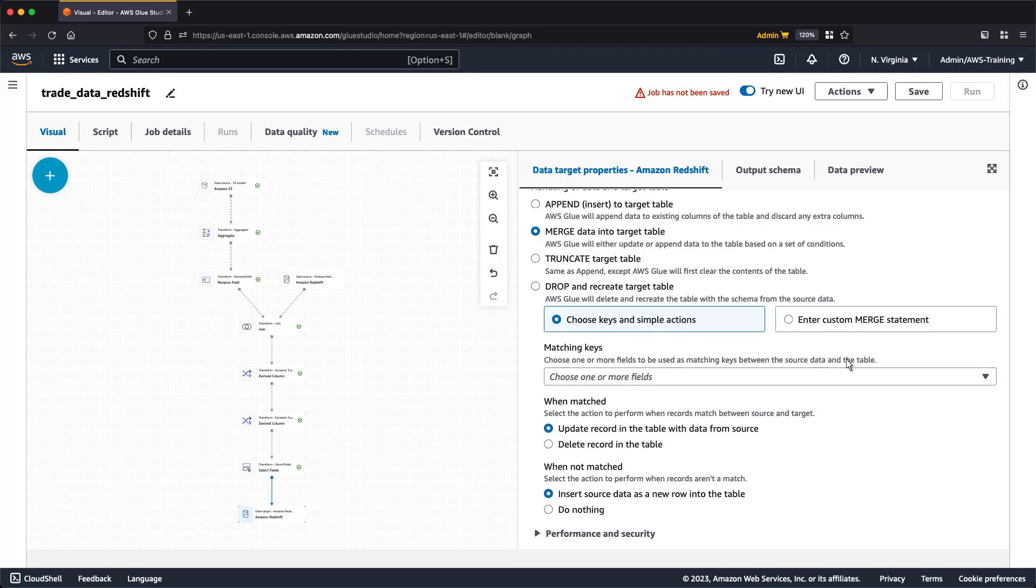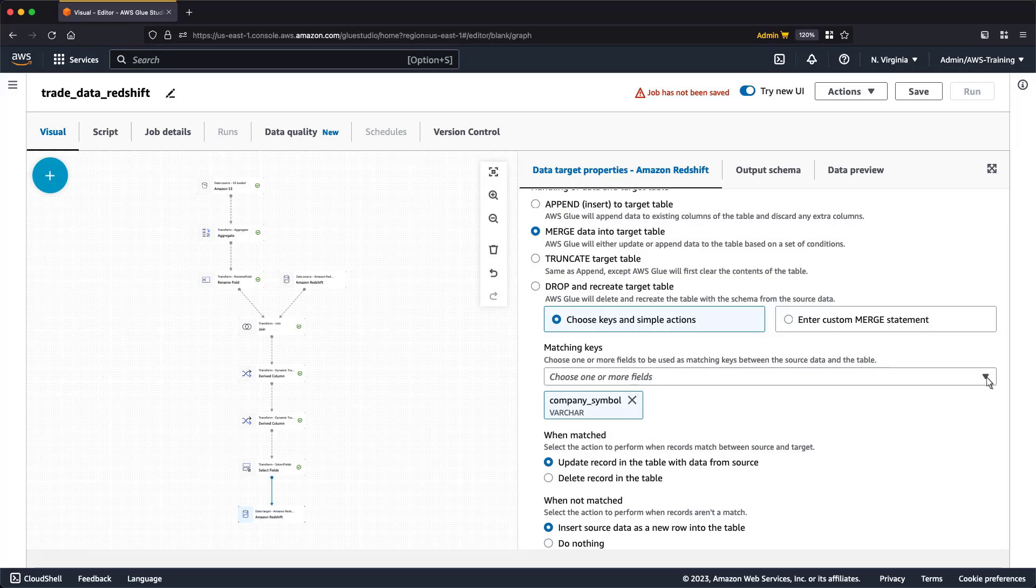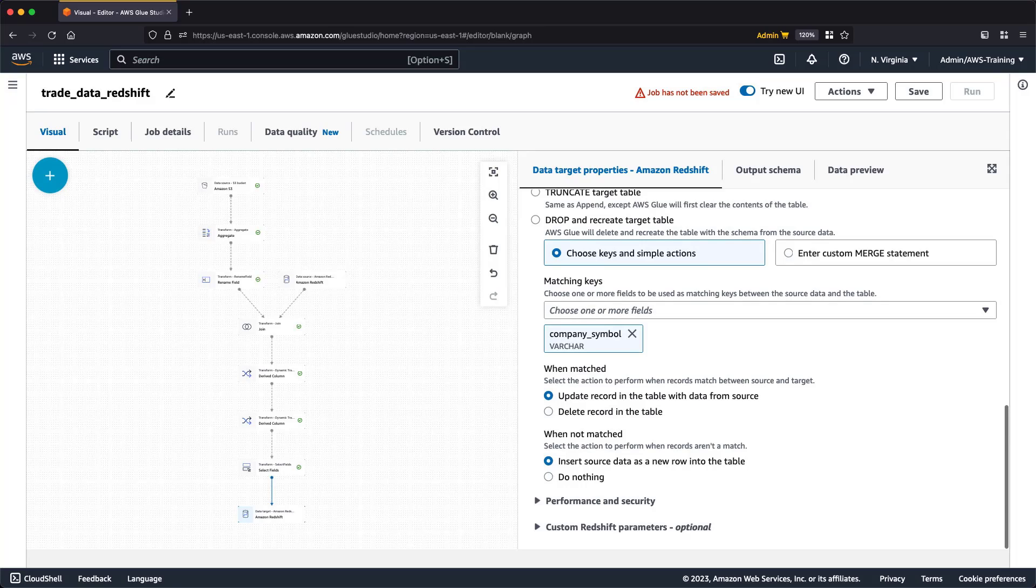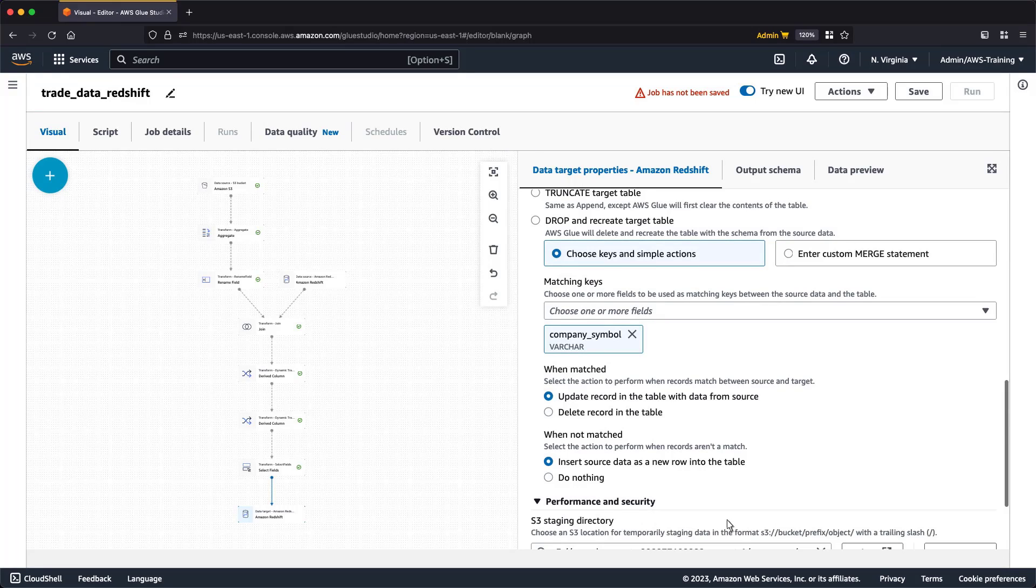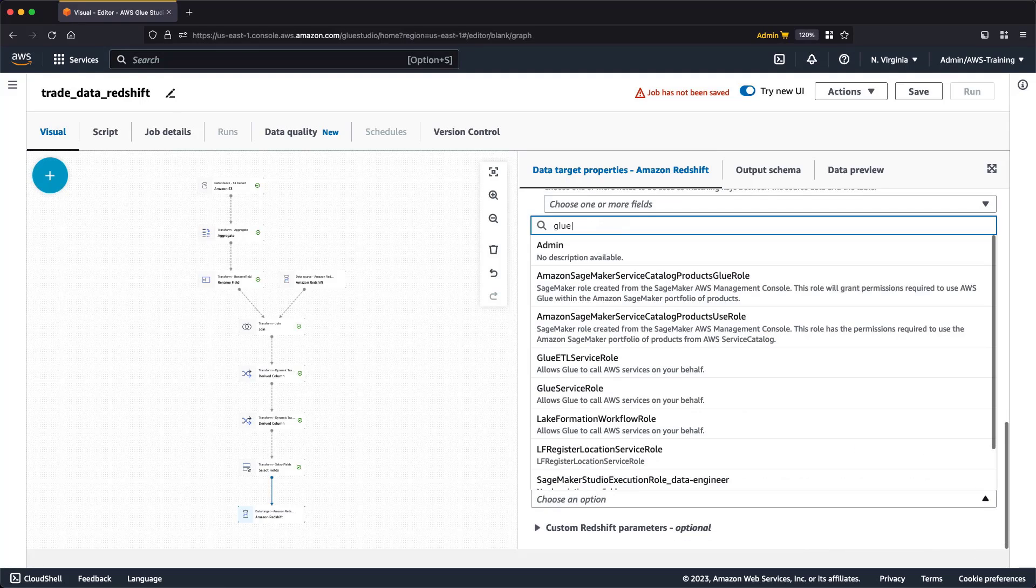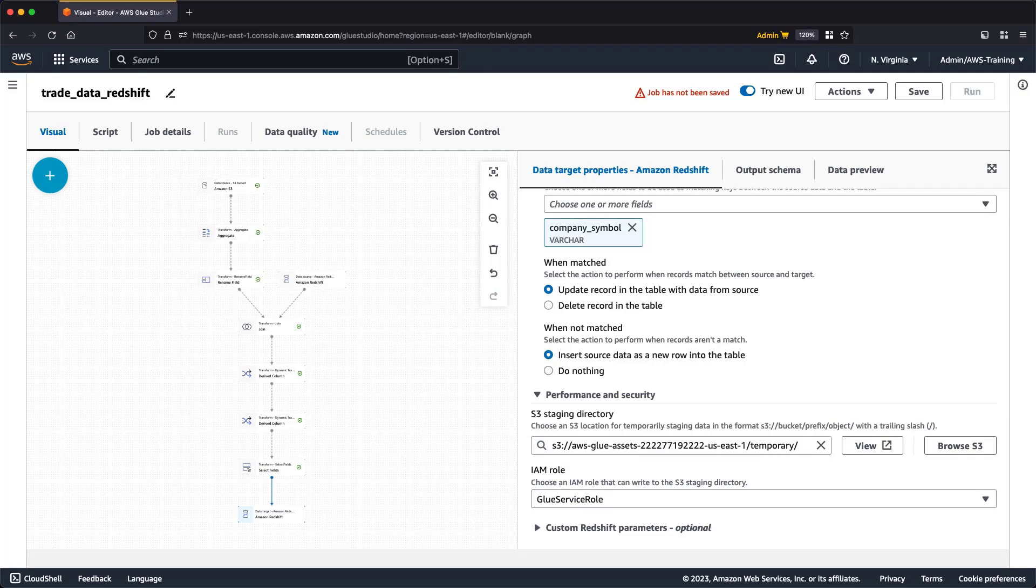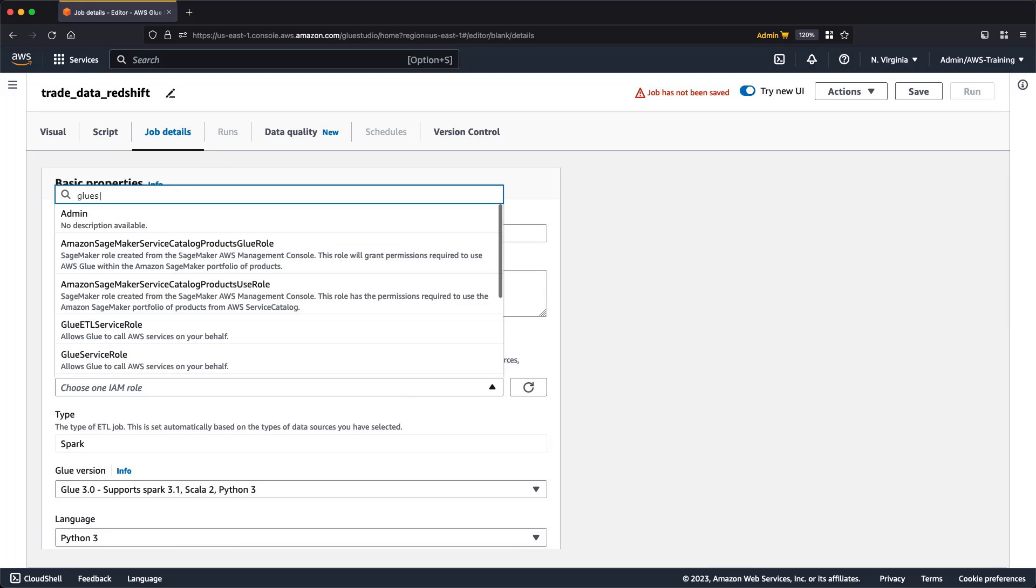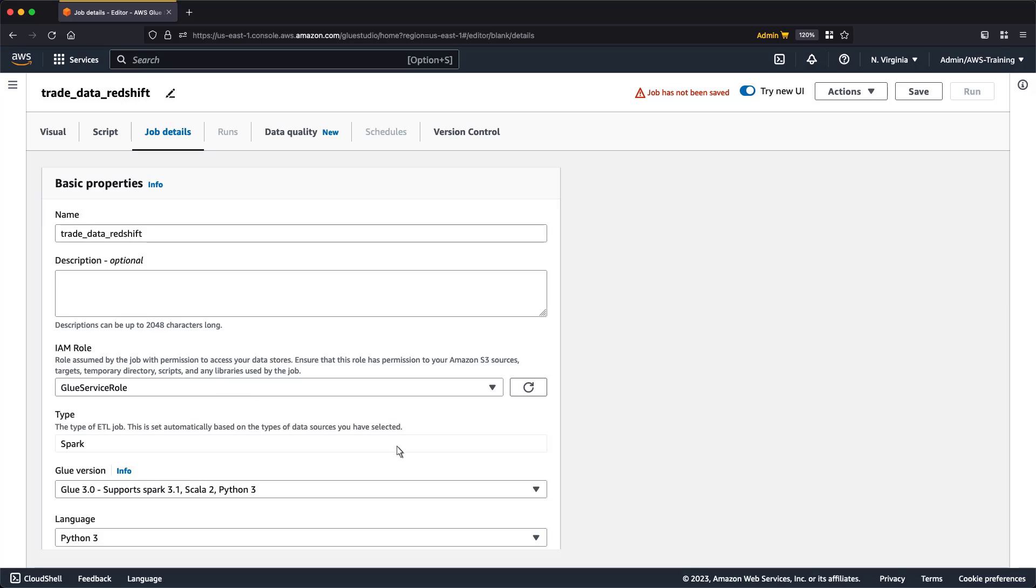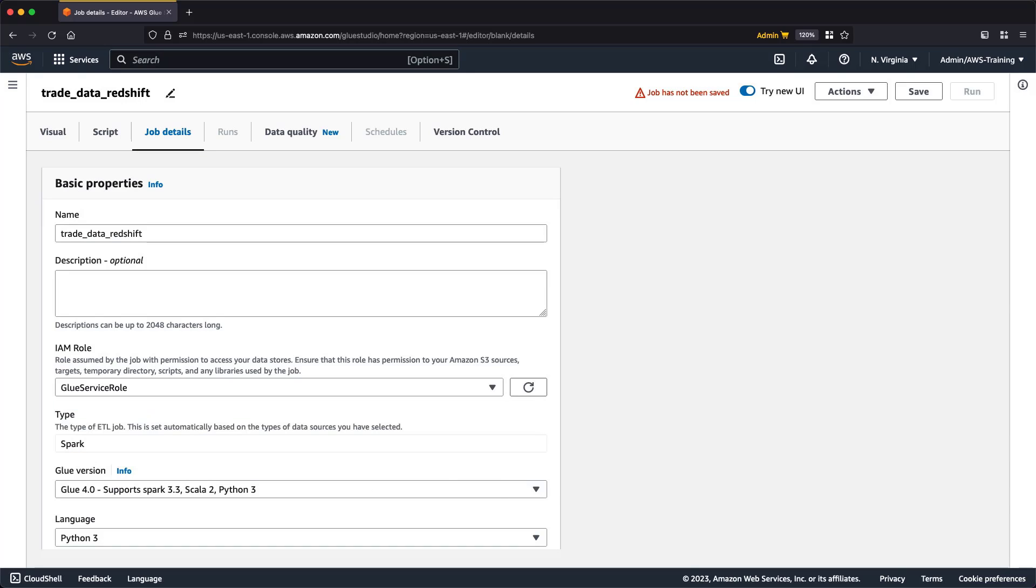First, we'll select the field to use as a matching key. Next, we'll specify the actions to perform when records match or do not match between the source and target. In this case, we'll leave the default actions selected. Finally, we'll select the IAM role that can write to the Amazon S3 staging directory. Next, we'll go to Job Details. Here, we'll also select an IAM role as well as a Glue version. Let's save and run our job.